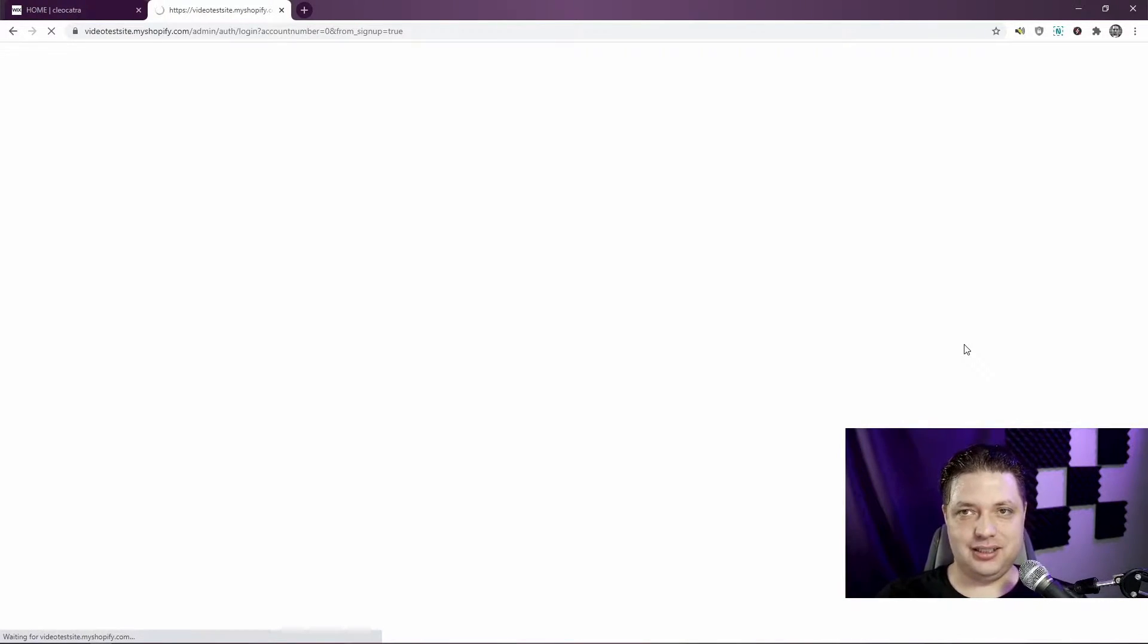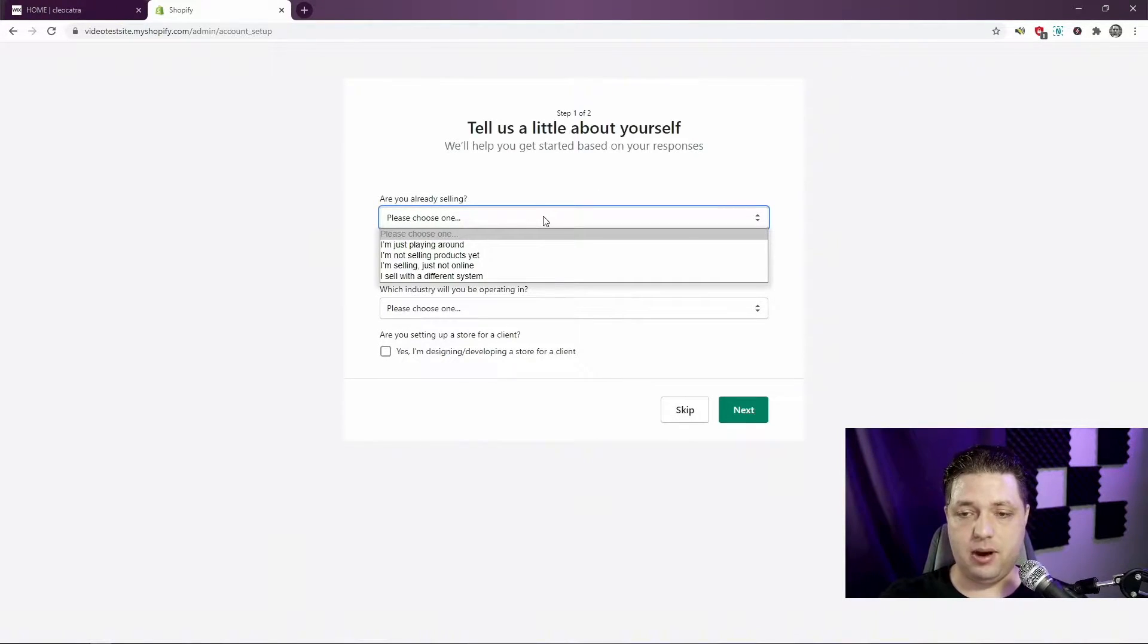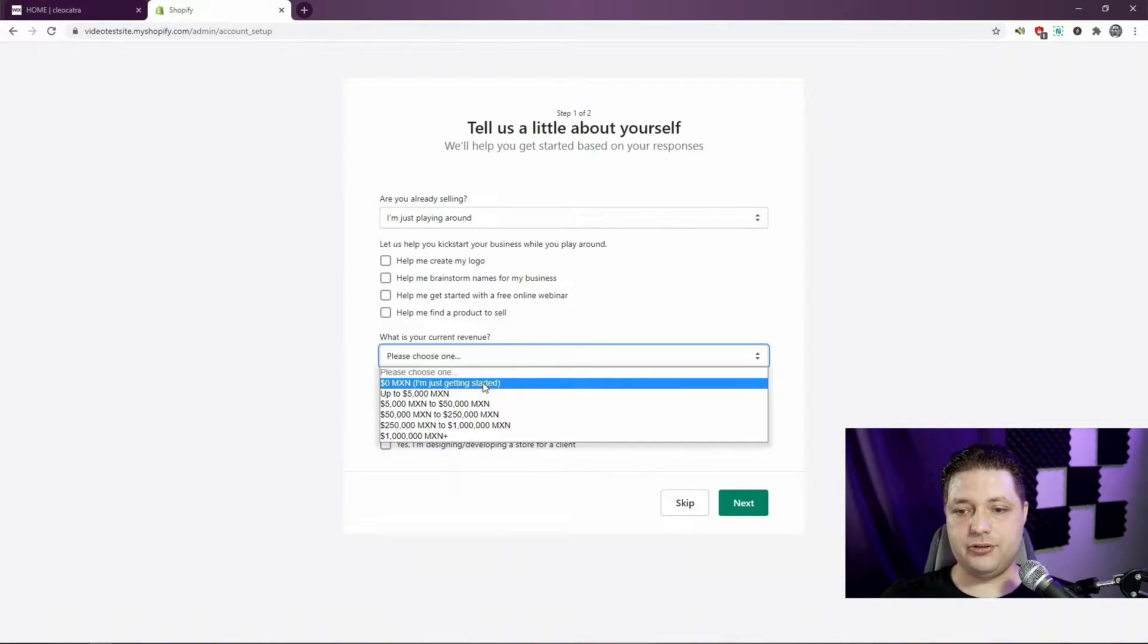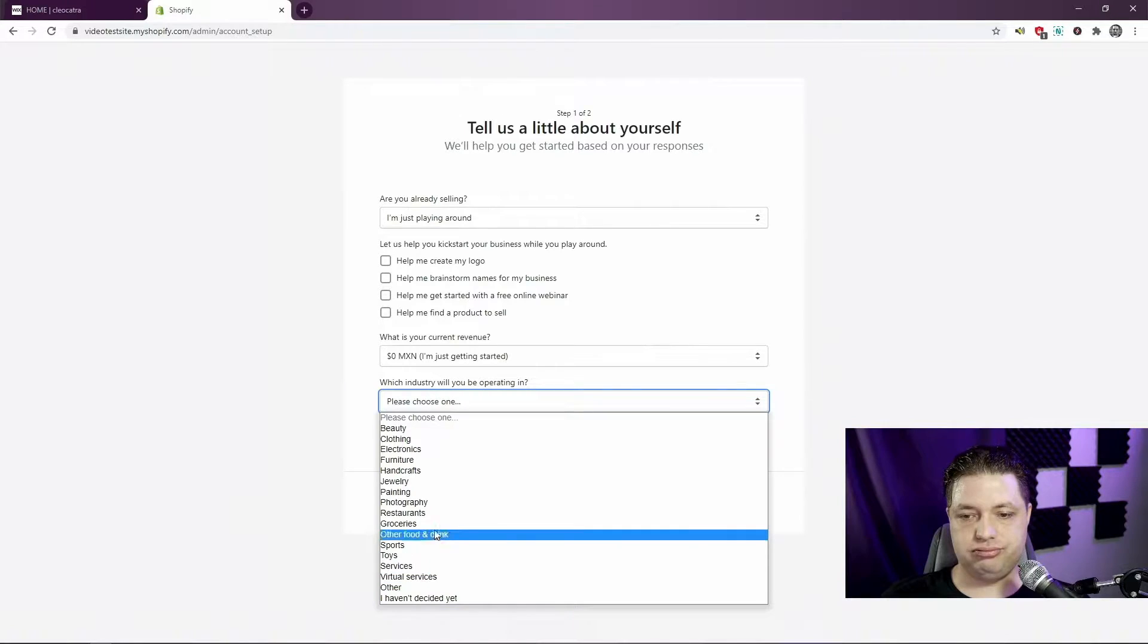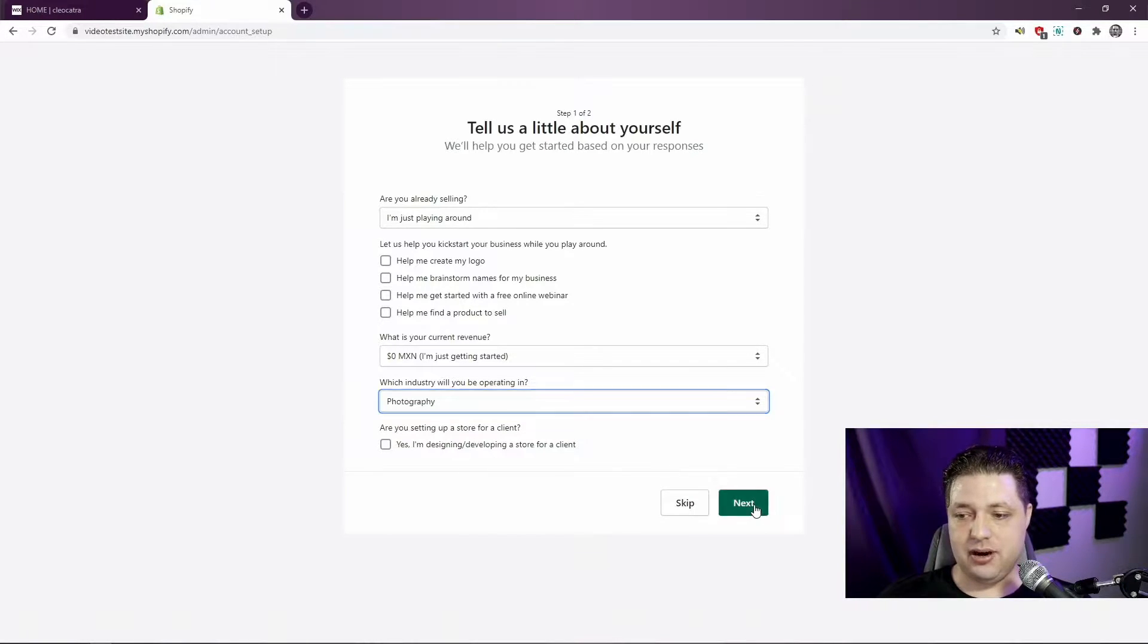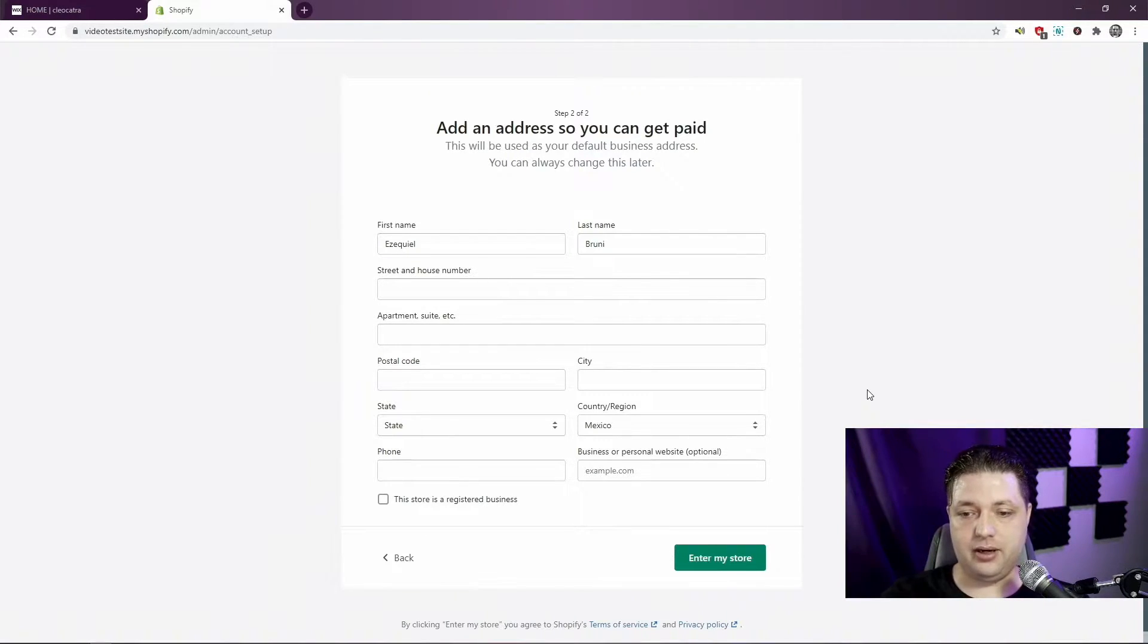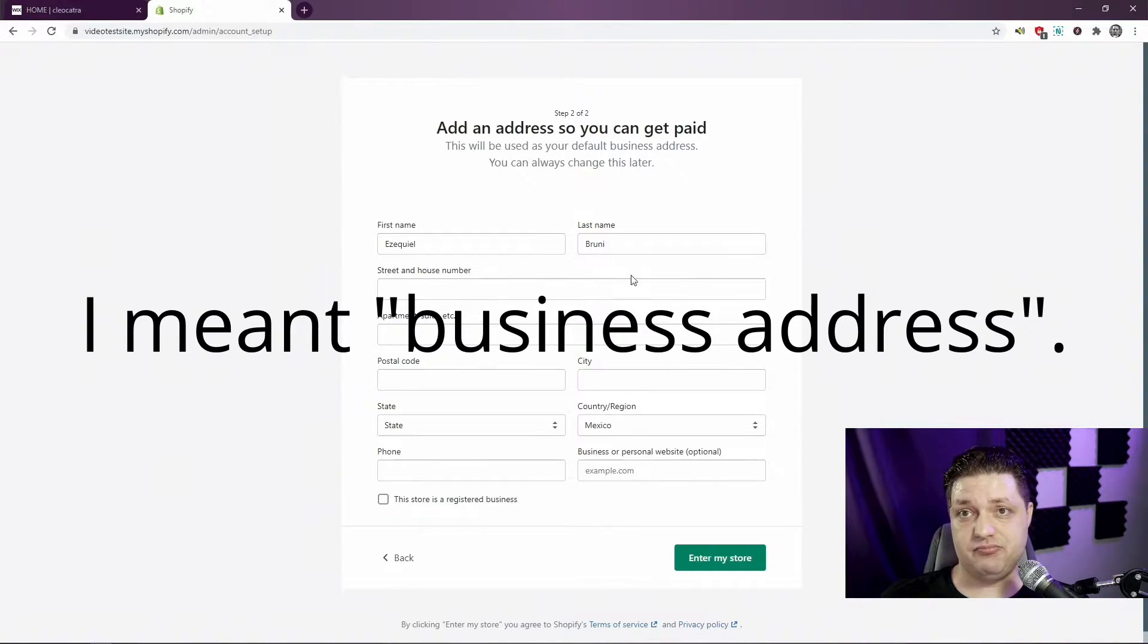There was a little loading screen that just basically said we're making your store for you. And now I've got to choose some products. I'm just playing around, I'm not selling anything. My current revenue, zero Mexican pesos. Photography, because this is about pictures of my kitty. And no, I'm not developing this for a client. I'm developing this for myself.